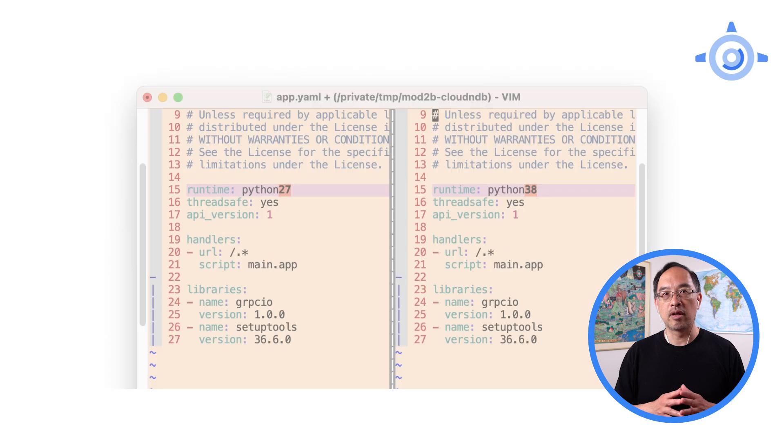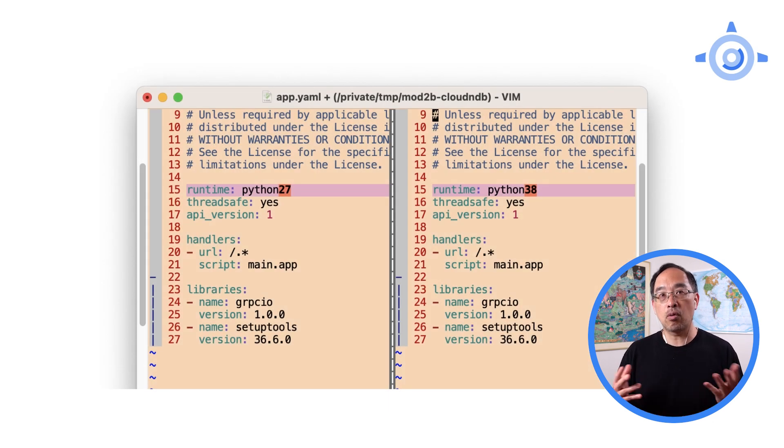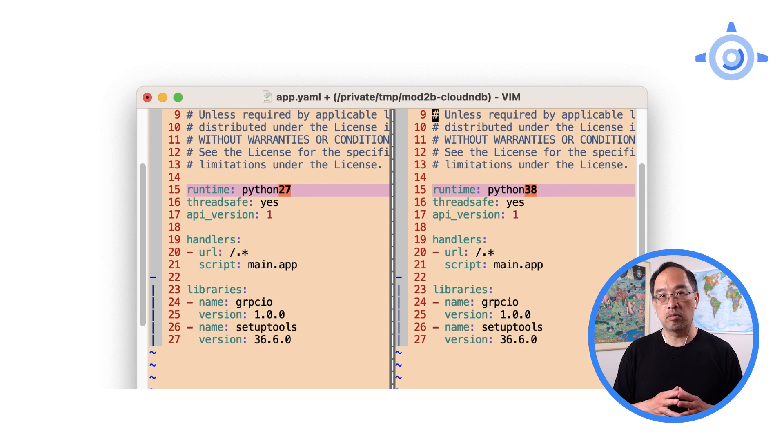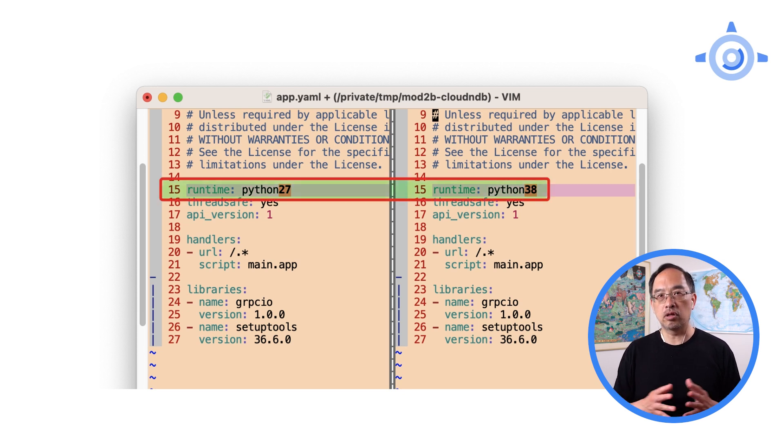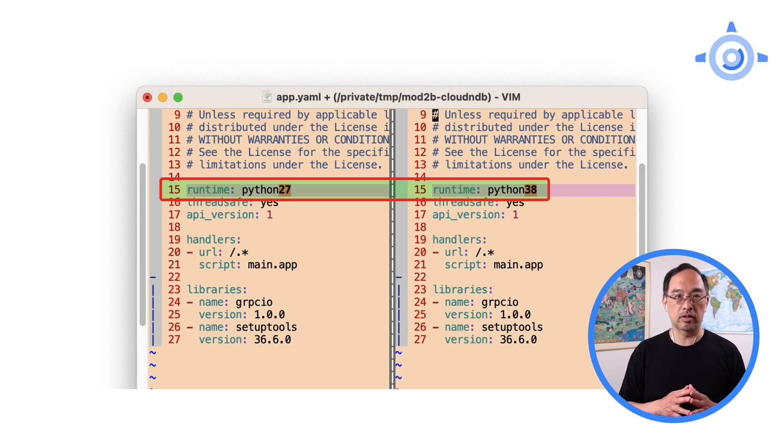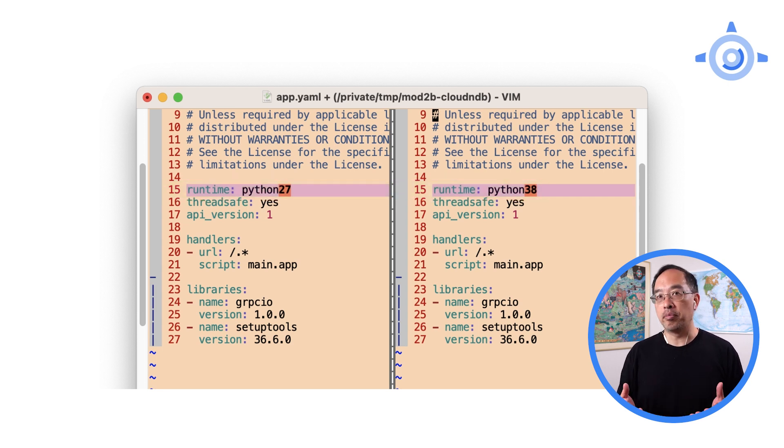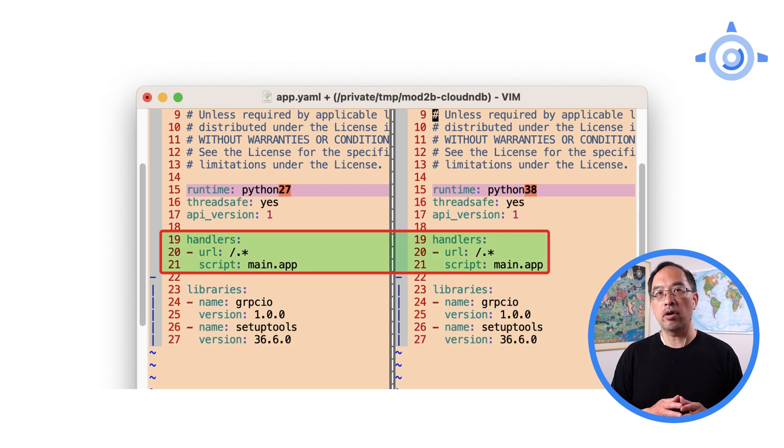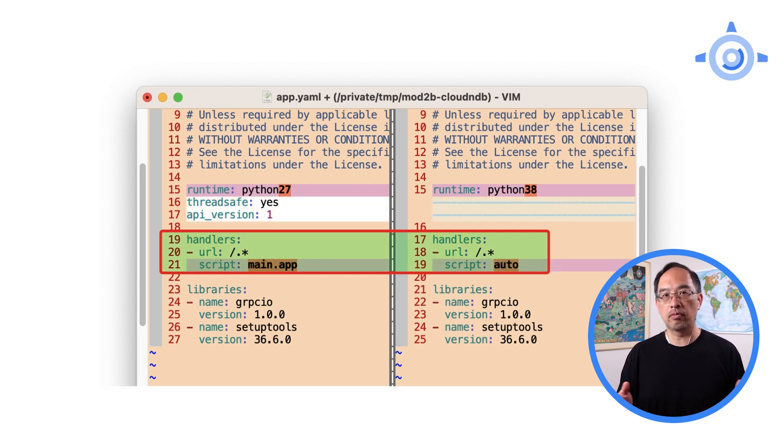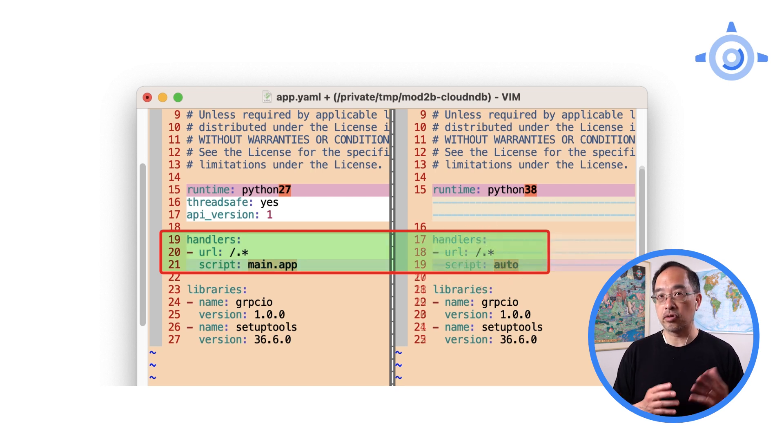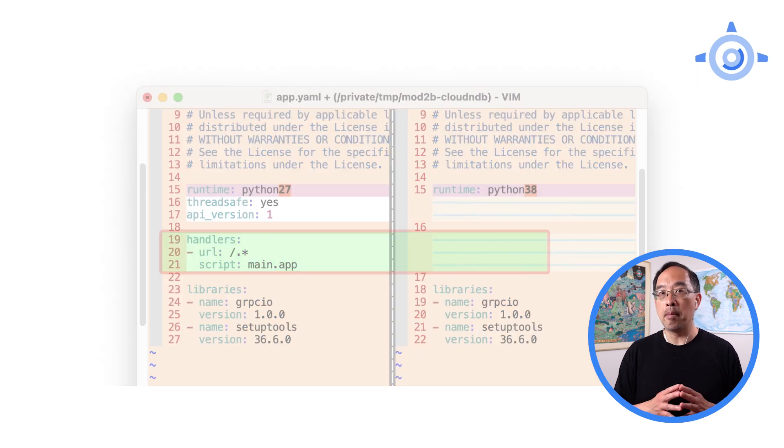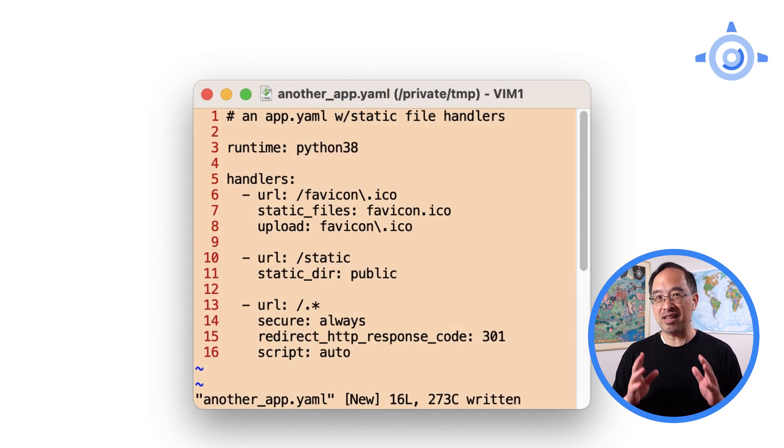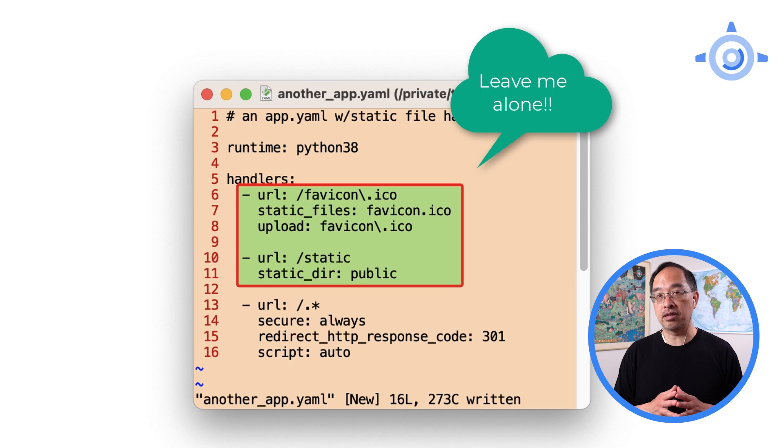First up, app.yaml, where modern App Engine doesn't require much. For simple apps like this one, the most critical part is switching from Python 2 to 3, and as a result, moving from the first generation to second generation service. One big change is that web frameworks must do their own routing. This means that all app handlers have to switch to auto. But if everything is auto, you really don't need them at all, especially since the framework does it. So yes, you can remove all app handlers like what we did. But if you've got static files, leave them here because that does not go through the framework.